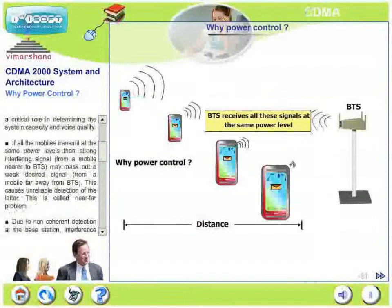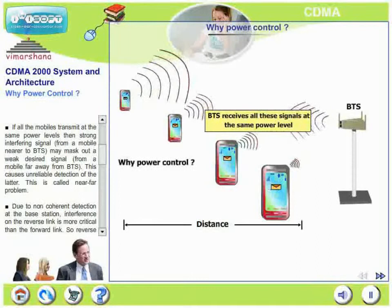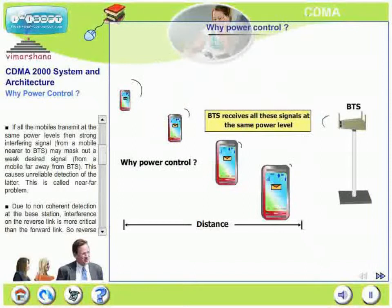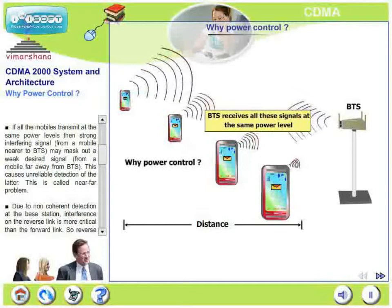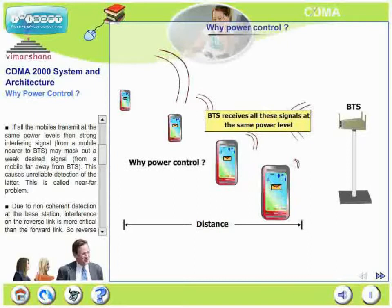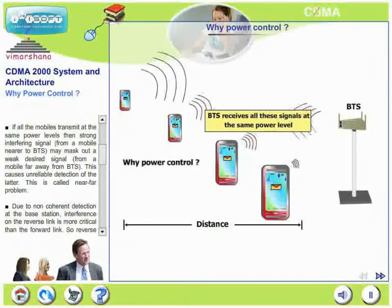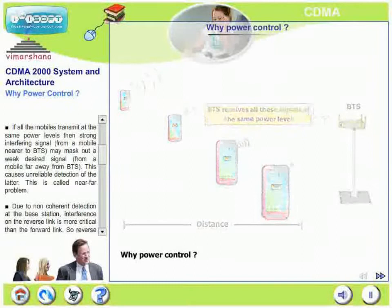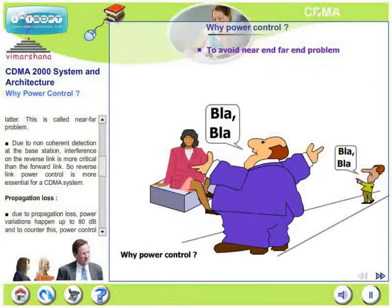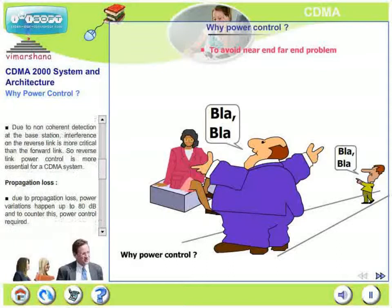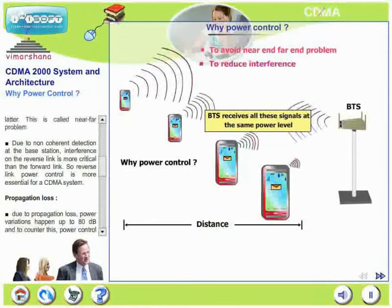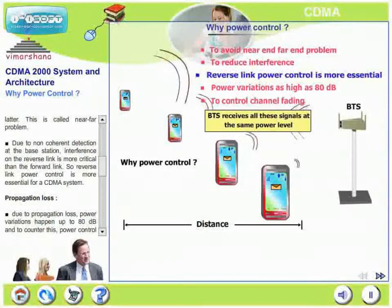More mobiles active means more interference and voice quality deteriorates. Any CDMA system is limited by interference, which is directly proportional to the number of active users, and system capacity is limited by that interference. If all mobiles transmit at the same power levels, the strong interfering signal from a mobile close to the base station may mask the weak desired signal from a mobile far away — this is the near-far problem. Due to non-coherent detection at the base station, interference on the reverse link is more critical, making reverse link power control essential.